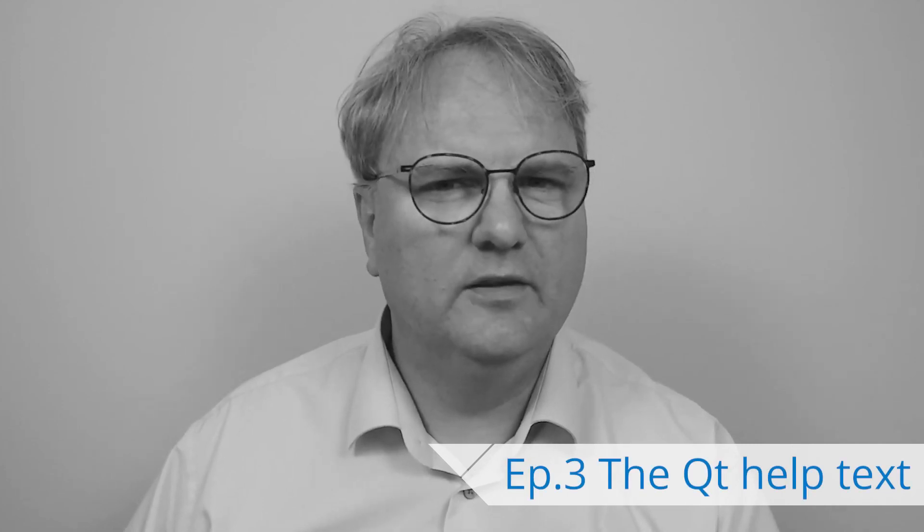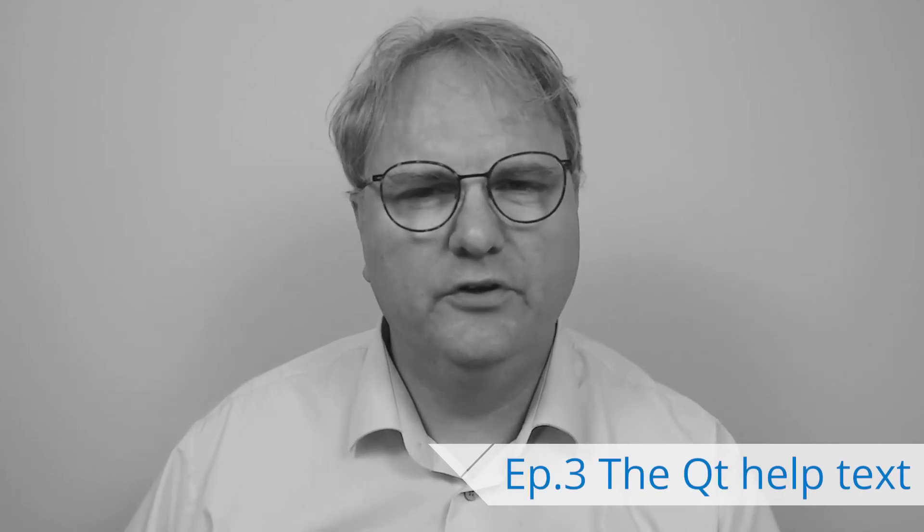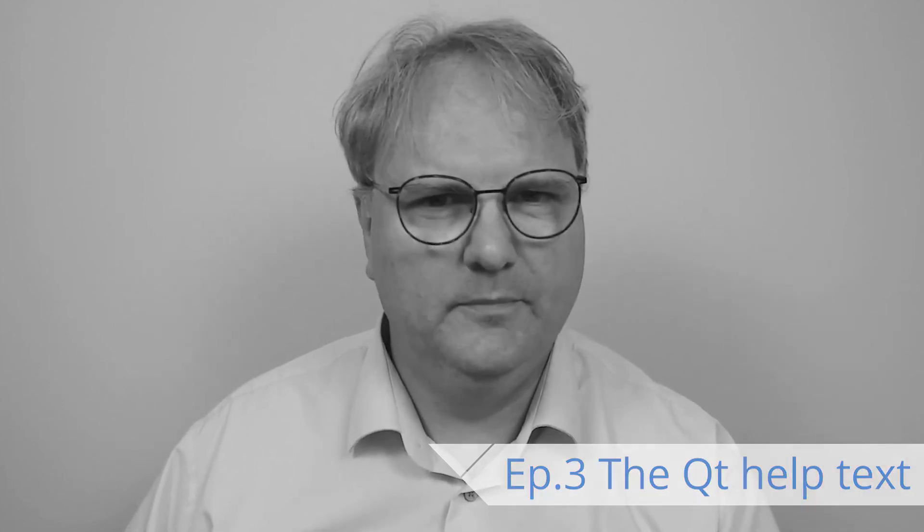Welcome to Programming with Qt Widgets, I'm Joss Pedersen from KDAB. In this episode, I'll tell you how to get the most out of the Qt help system.